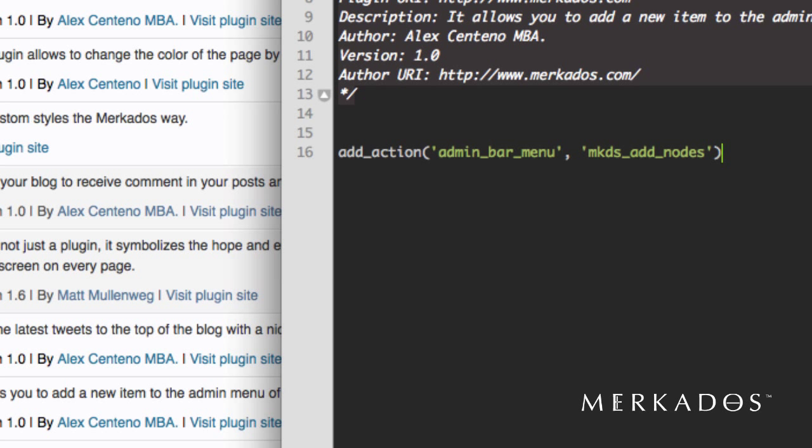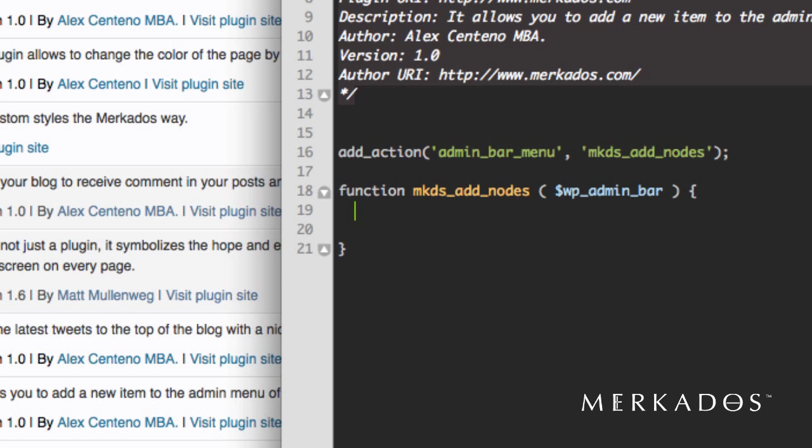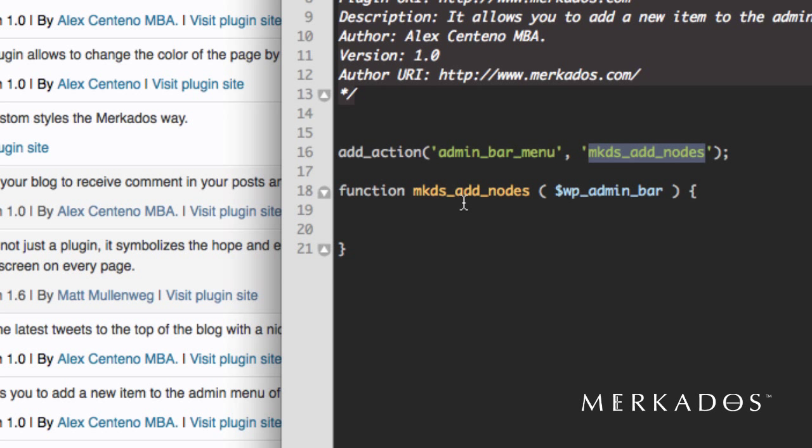Alright, and we're going to call a function mkds_add_nodes and this function is going to take the parameter that comes from wp_admin_bar. Basically what it means is that when this hook is called, the admin_bar_menu, then this function is called.